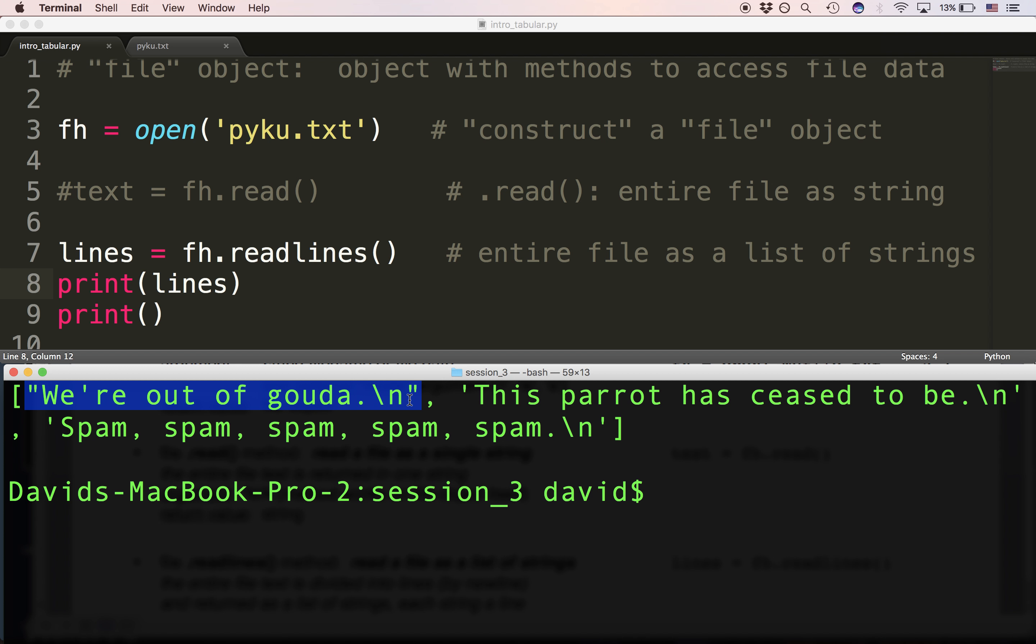You can see that what Python did was it read the file until it got to a newline character. And when it got to that character, it said, okay, that's one item in my list. I'm going to make a string. And so it made it the first item in the list. Now we haven't looked at the list yet, but we're going to look at ways we can manipulate the list.